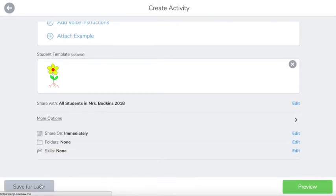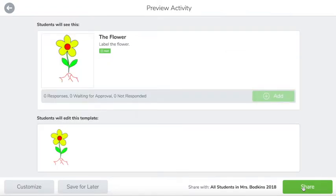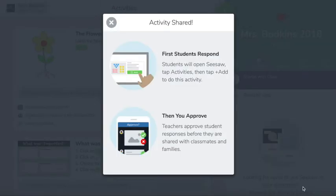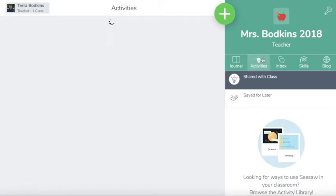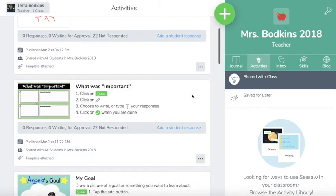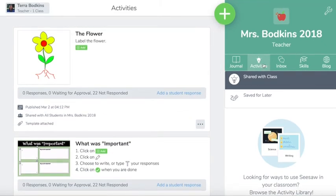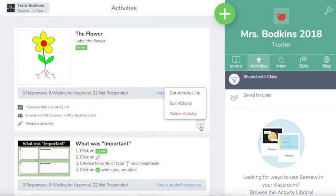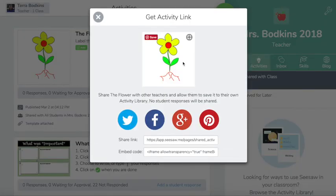From here I can save for later, tap preview, or directly share it to students. This activity has been shared. I can tap on my activities tab to see what has been shared with students. This activities tab is also where the students are going to log in to complete those activities. If you create an activity that you would like to share, you can always get the activity link to share out with your colleagues.